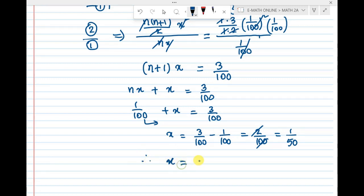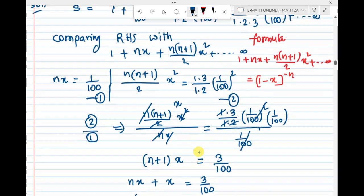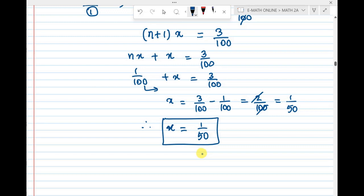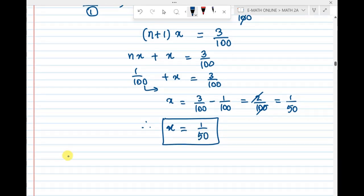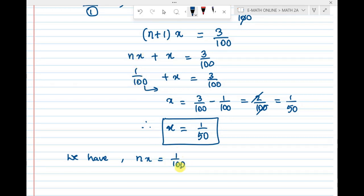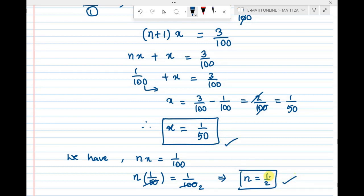Therefore x = 1/50. Now nx = 1/100, and x = 1/50, so n = (1/100) ÷ (1/50) = 50/100 = 1/2. So n = 1/2 and x = 1/50.